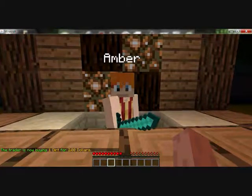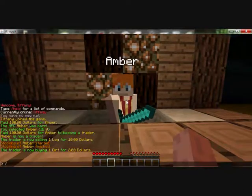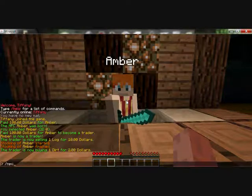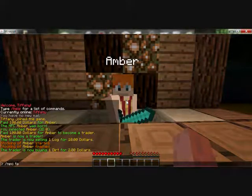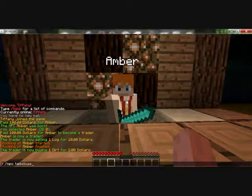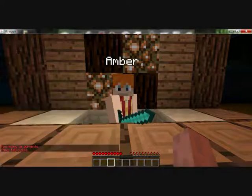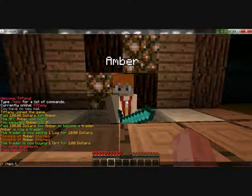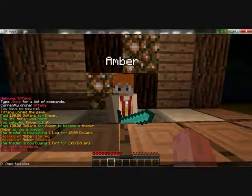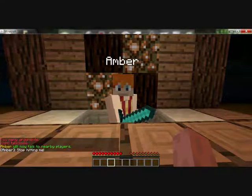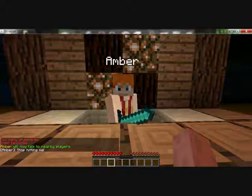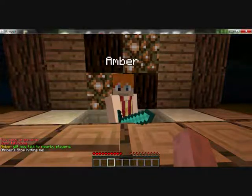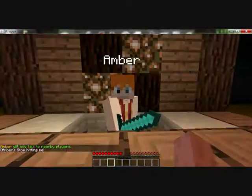Another option you can do with this citizen plugin: you need to type slash NPC talk close true. Amber will now talk to nearby players. Amber said 'stop hitting me'.